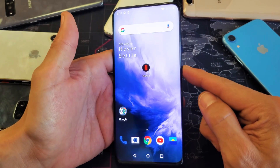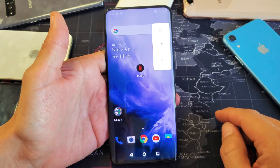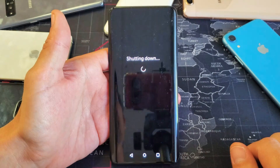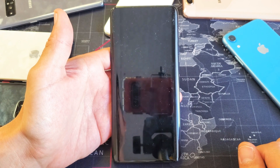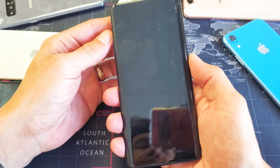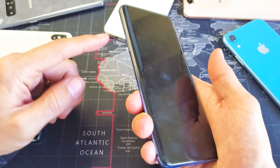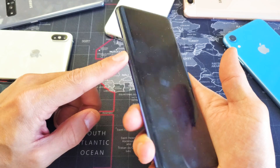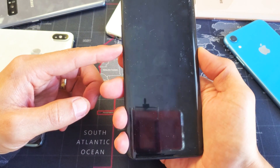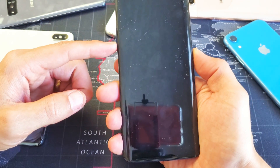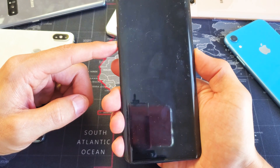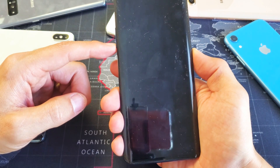Go ahead and turn off your OnePlus 7 Pro. Press and hold the power button and then simply tap on power off. Wait for it until it's totally off. Now what we want to do is press and hold two keys — it's going to be the volume down button and the power button. Press and hold and do not let go until we see the OnePlus logo pop up.